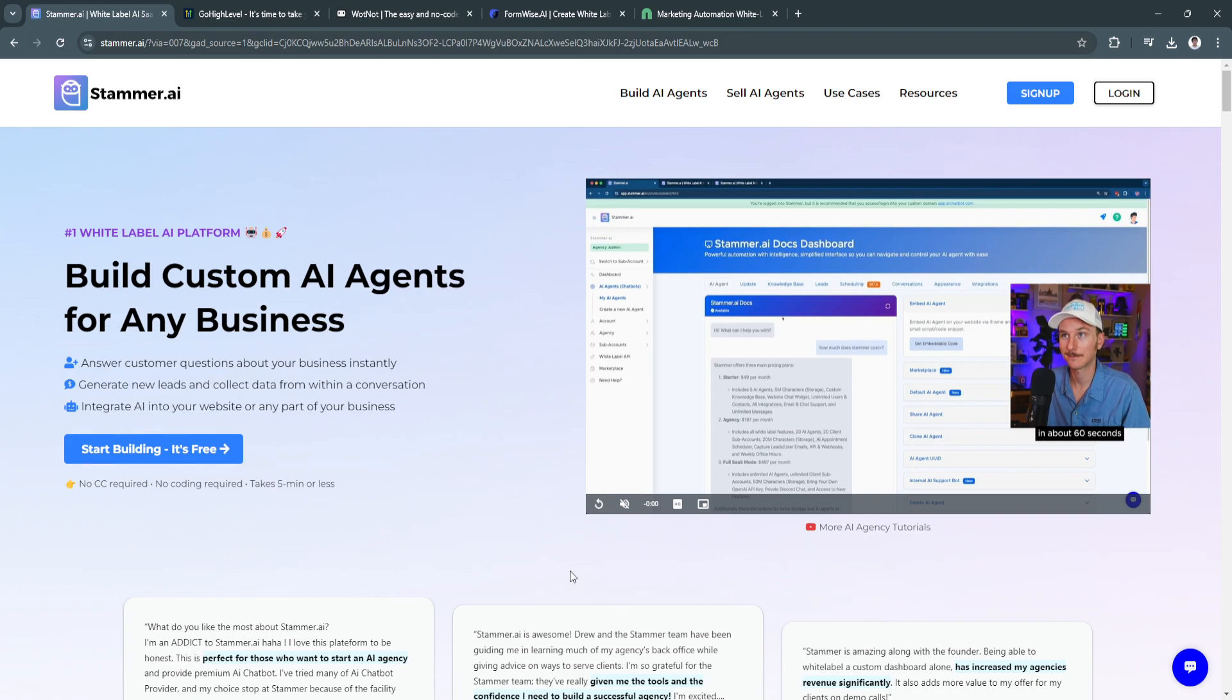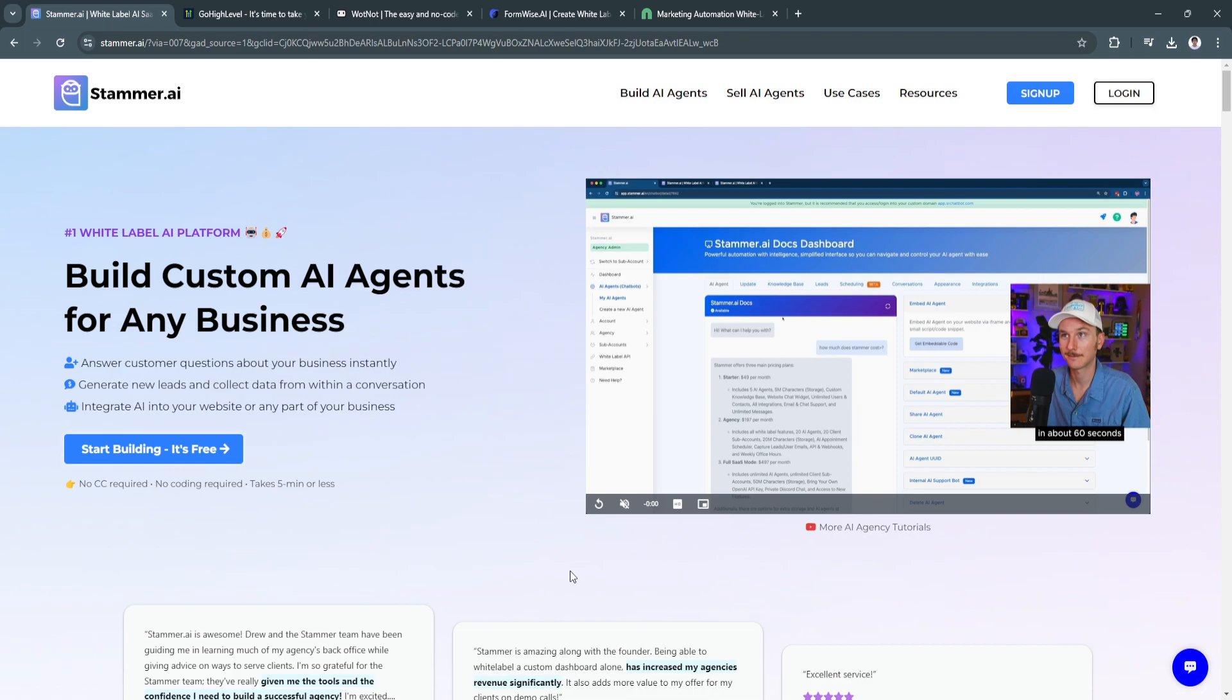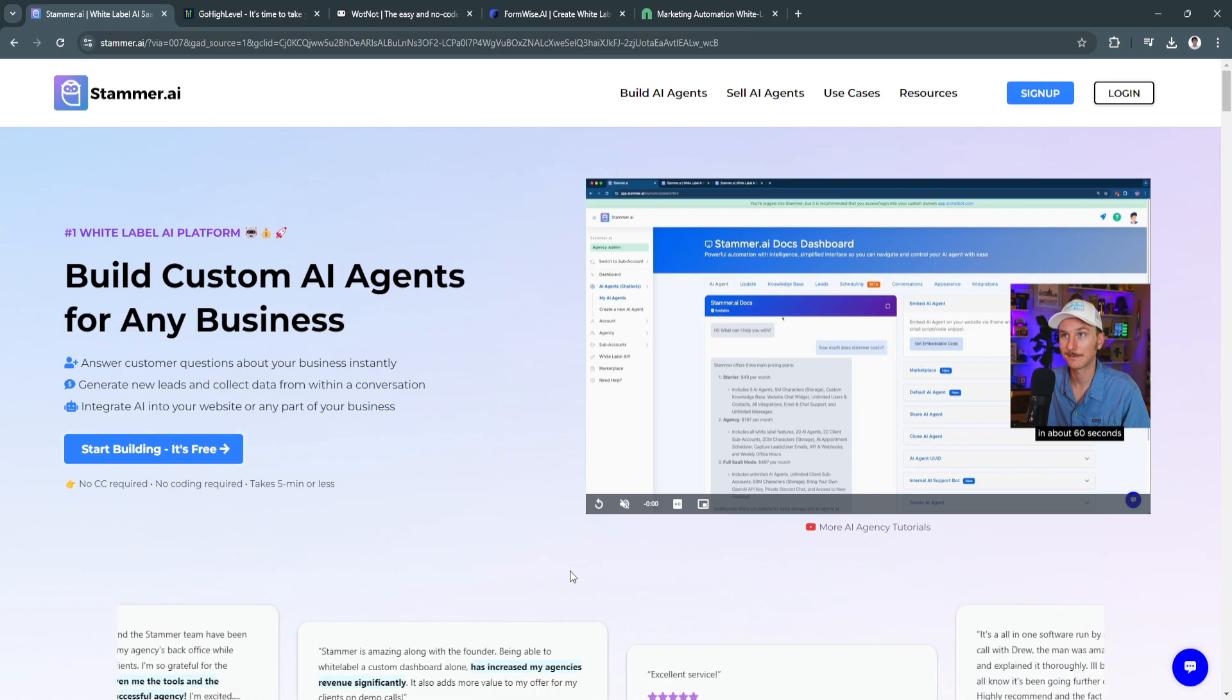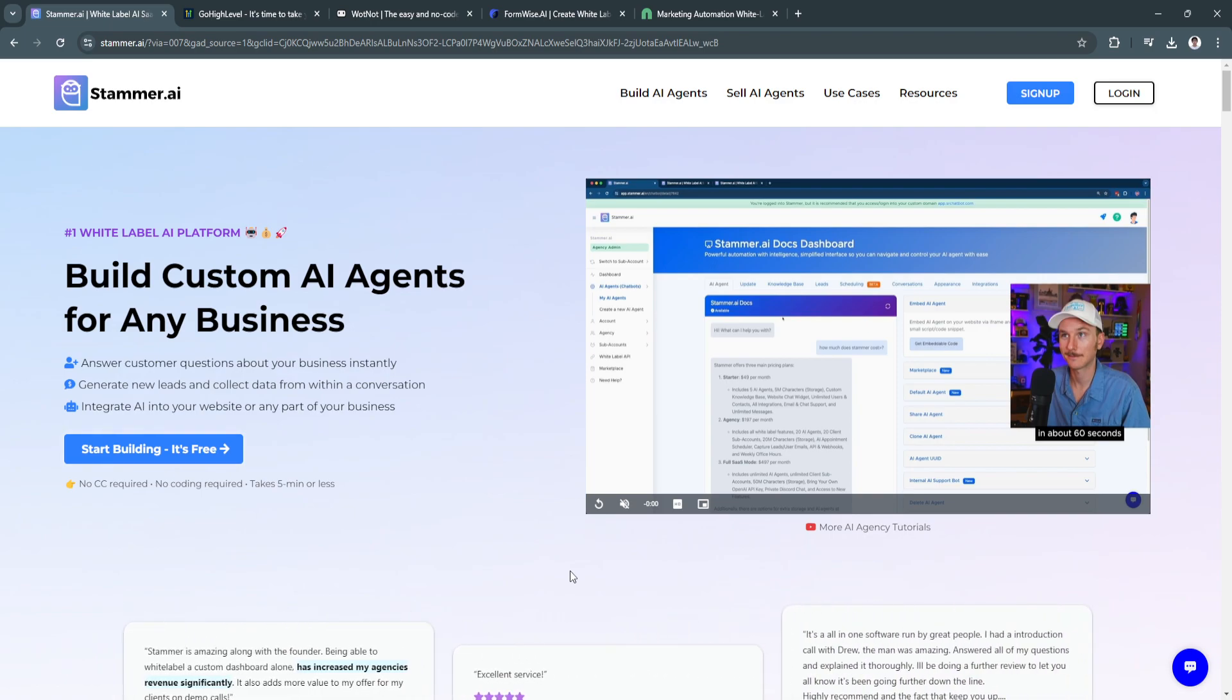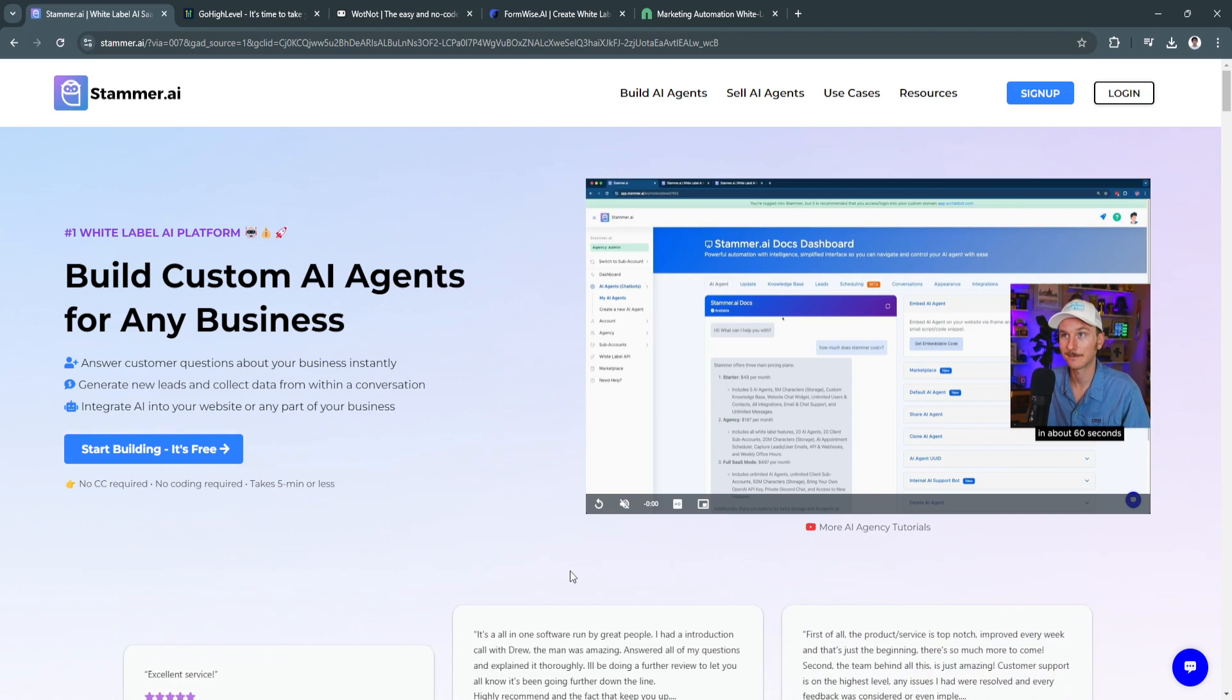What is a SaaS software? SaaS, or software as a service, is a software delivery model where applications are hosted in the cloud and made available to users over the internet.